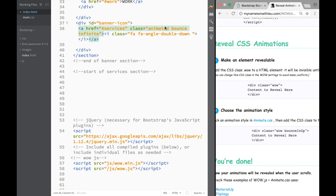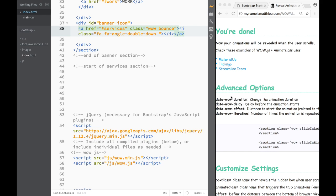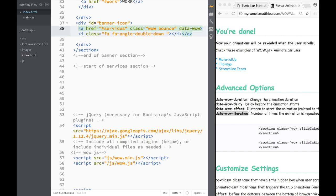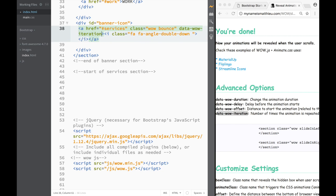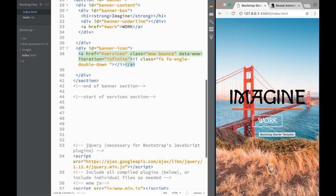I would want to write 'wow' and then still have 'bounce'. But when working with Wow.js, instead of just writing 'infinite', we need to add the attribute 'data-wow-iteration'. So we're going to write a new attribute: data-wow-iteration, and set it to 'infinite'. We can check it out and you can see it's bouncing the same way.